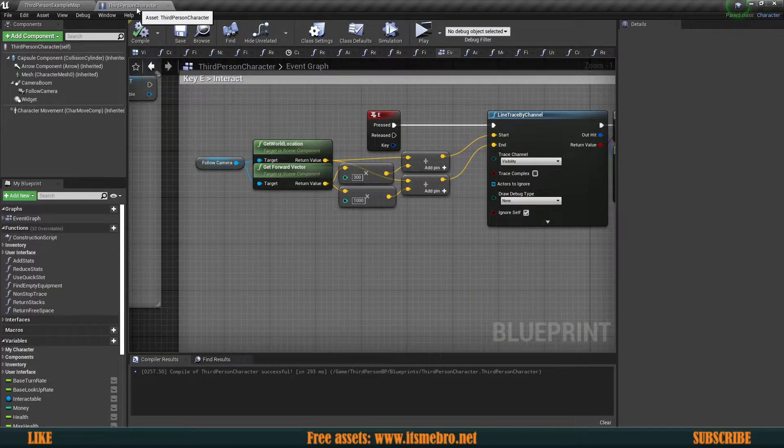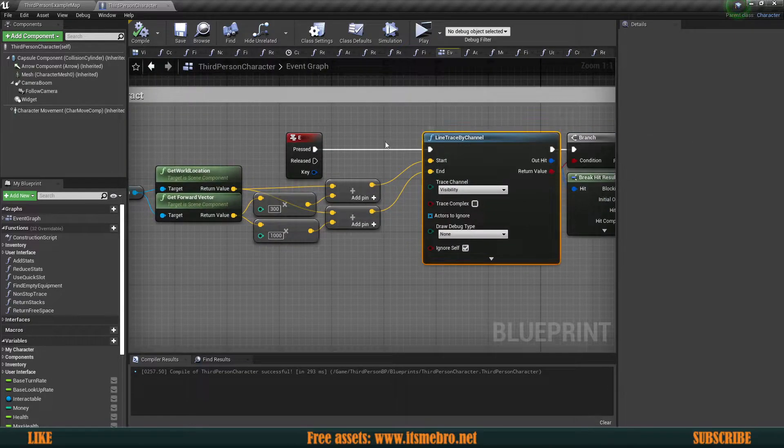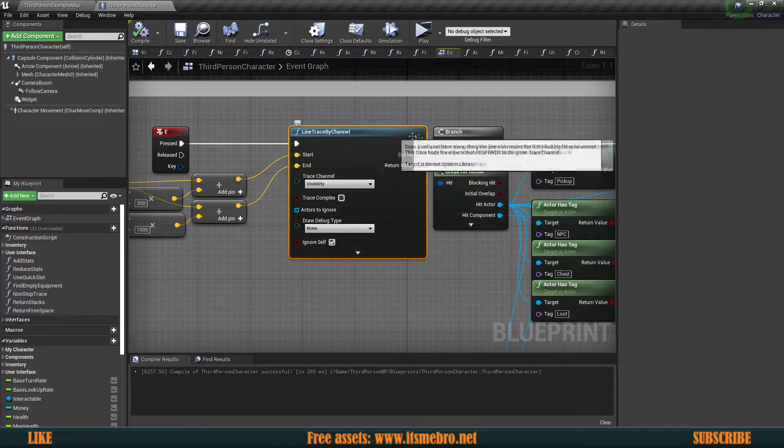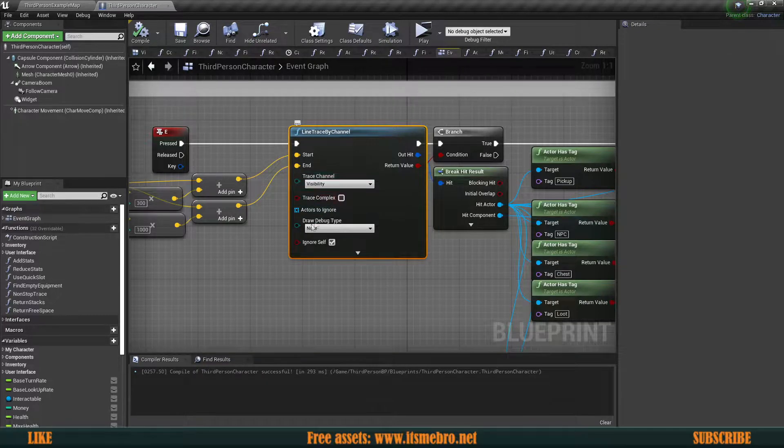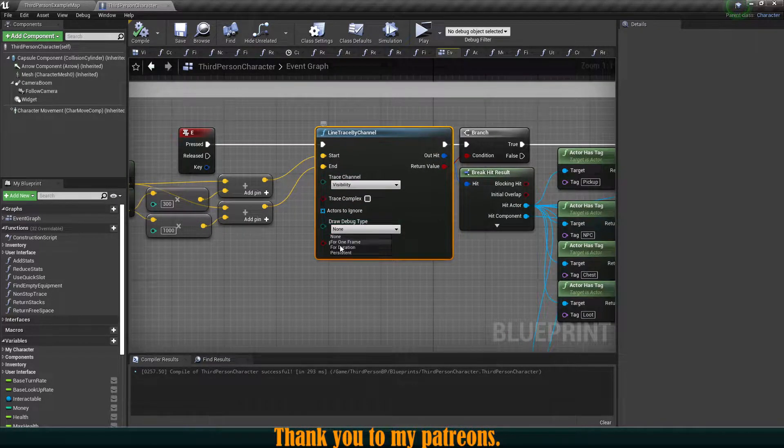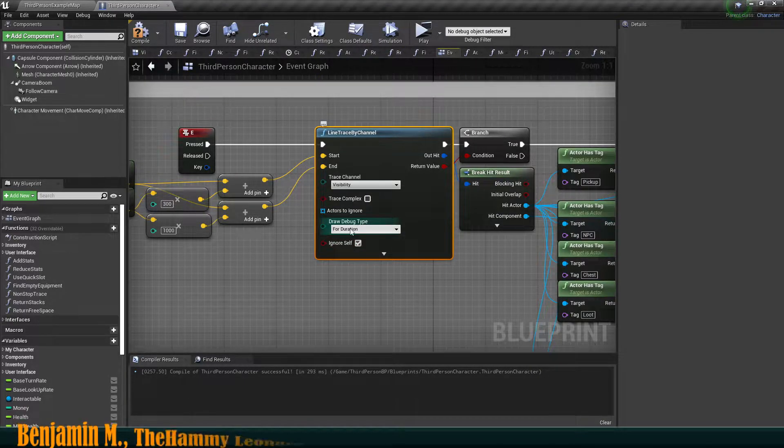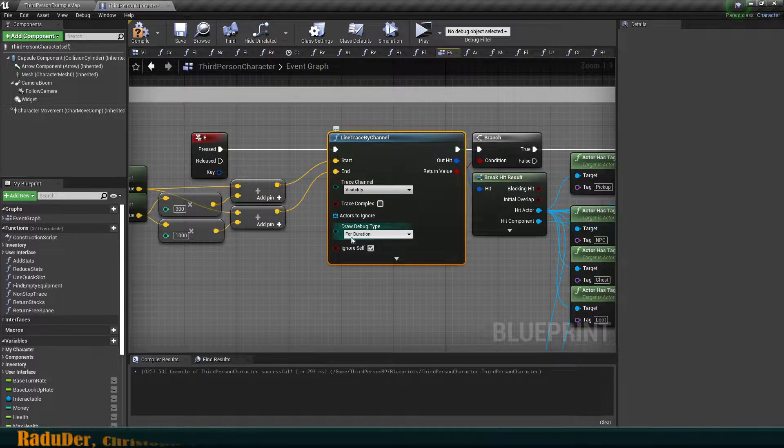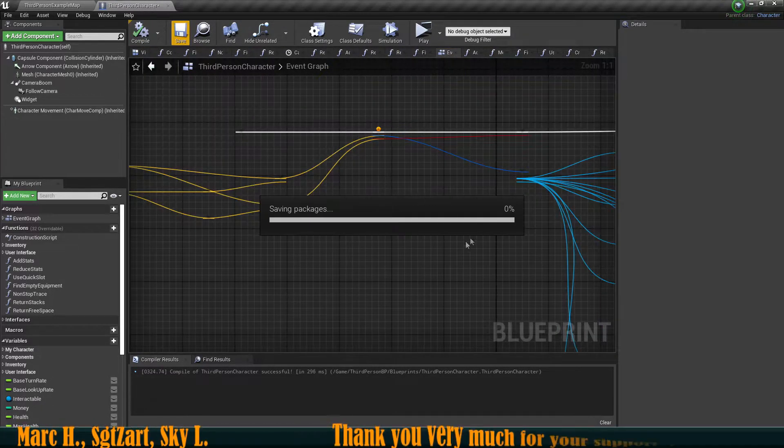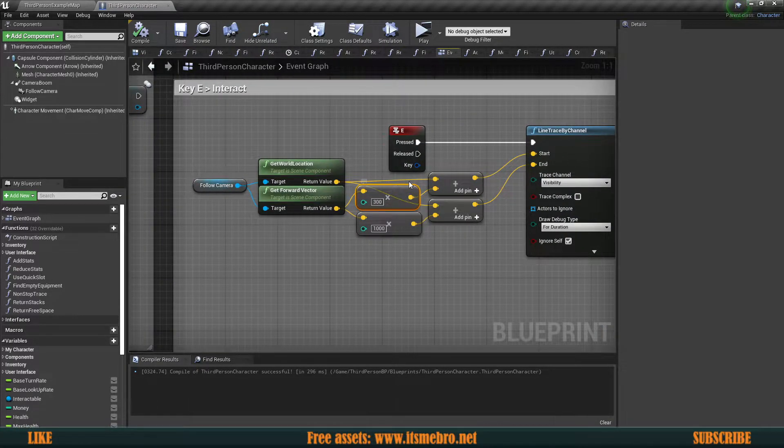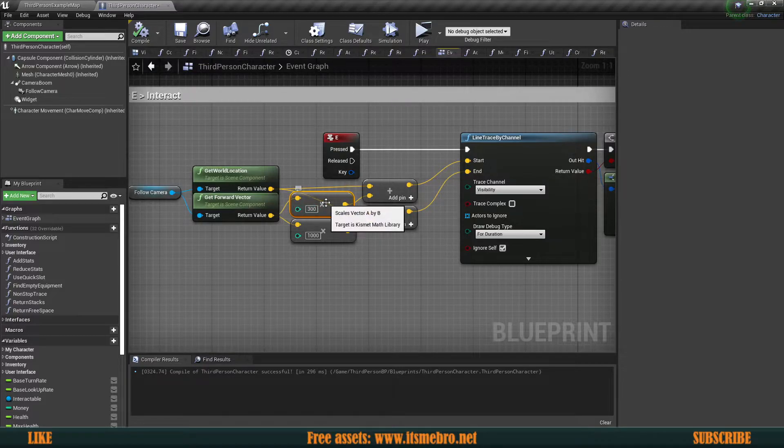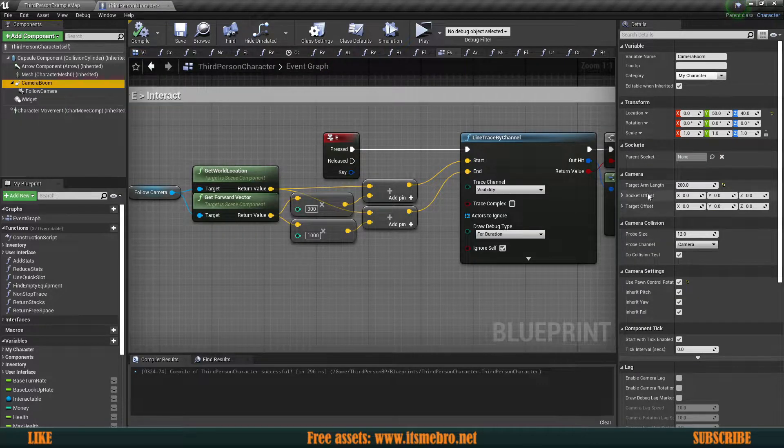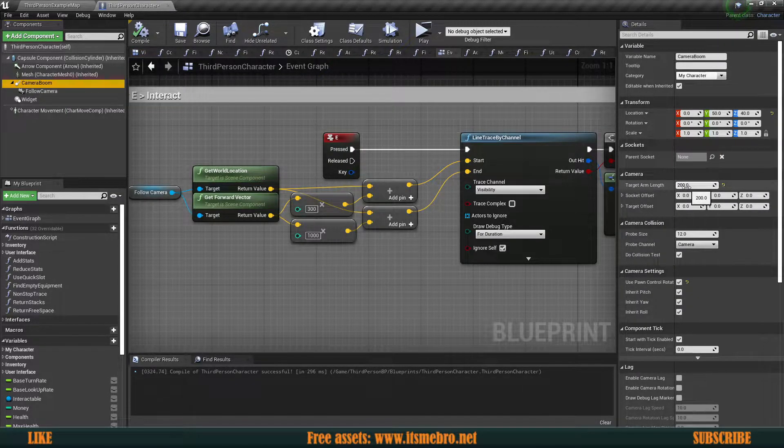If you go to the third person character, look for the E key event where we have the line trace that follows the interaction. You'll see this node shoots a direct line using a visibility trace channel. Keep that in mind, and we can enable the debug type for duration so we can see it for a longer period of time. This will display the line. The camera boom target arm length is 200 units, so my camera is 200 units behind the character.